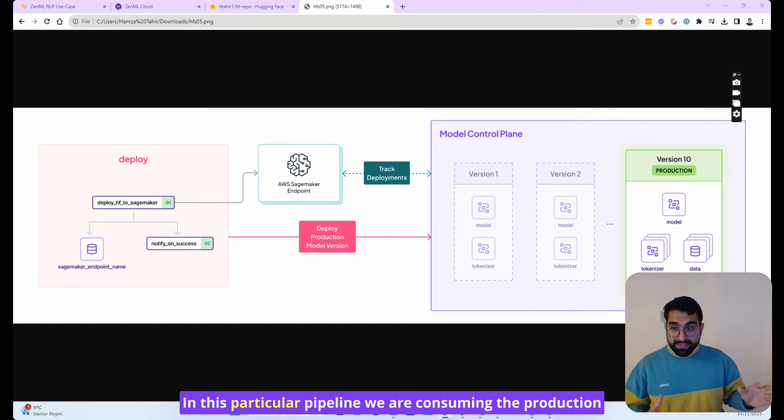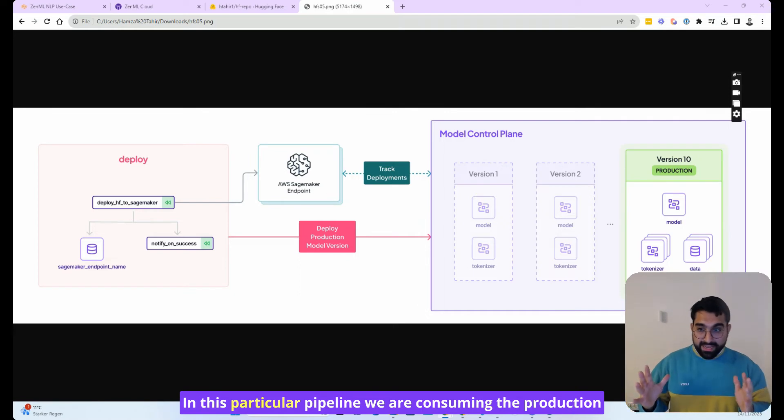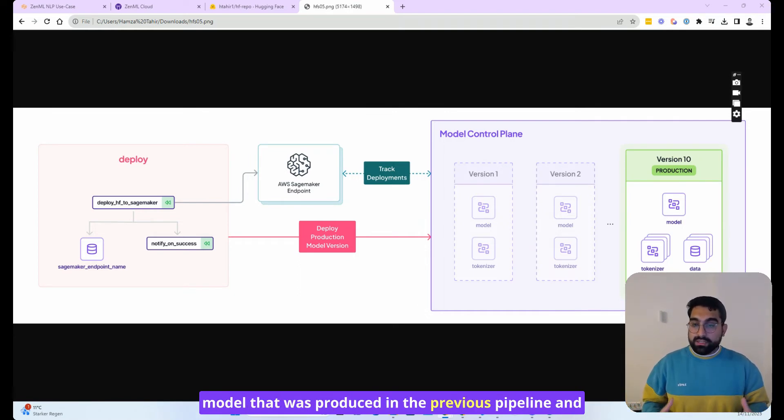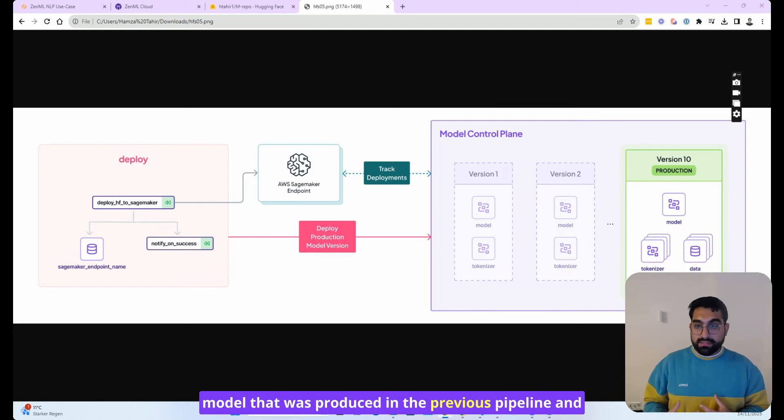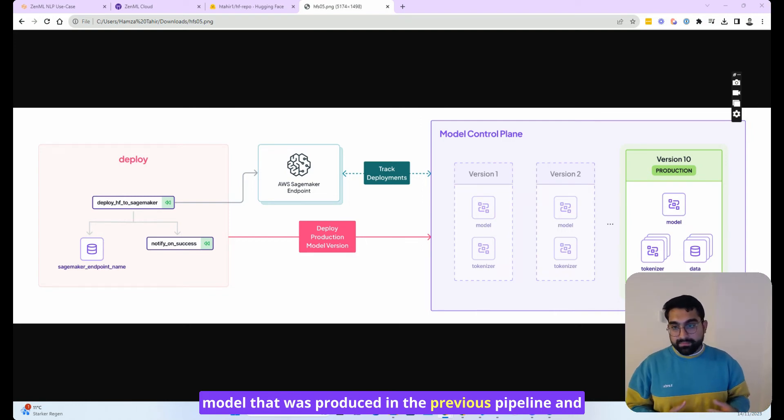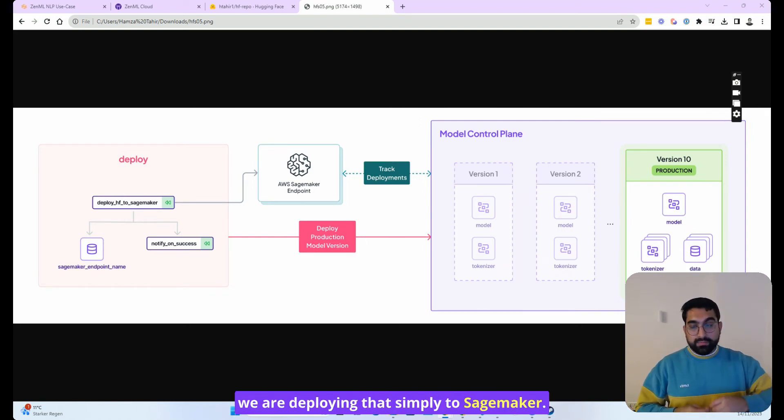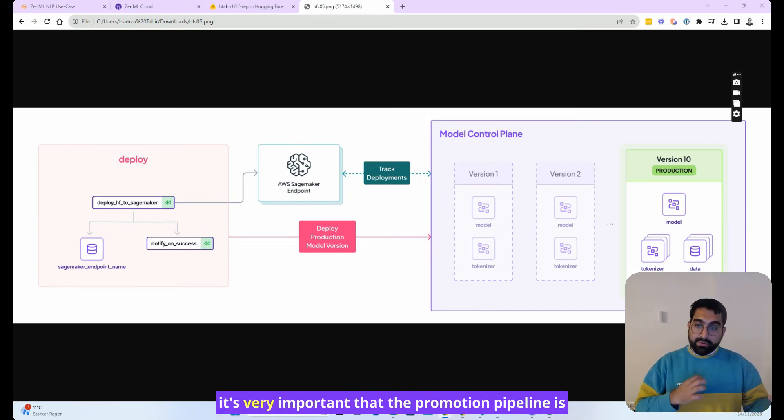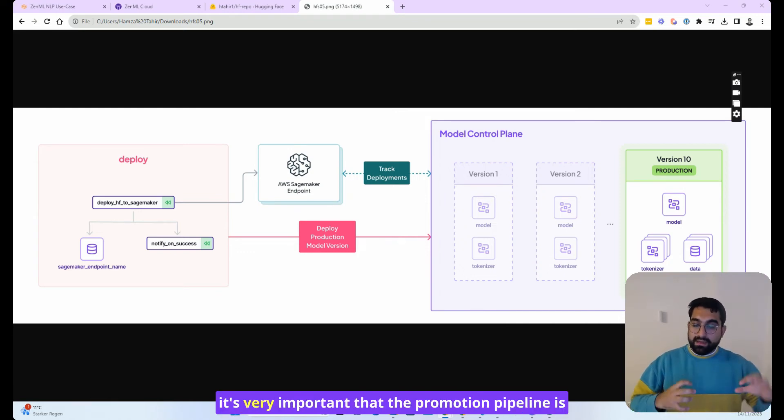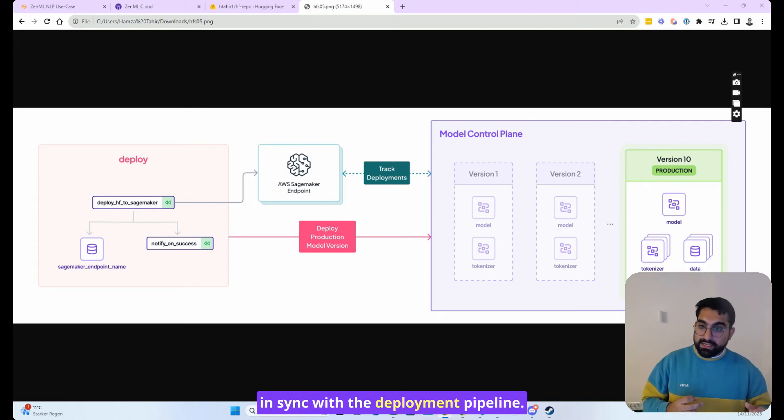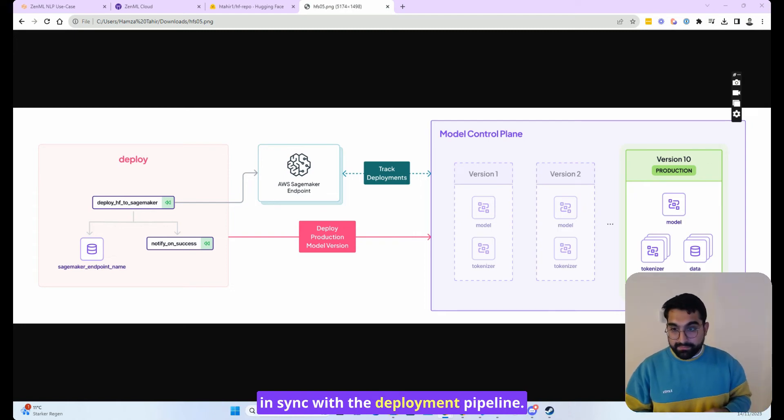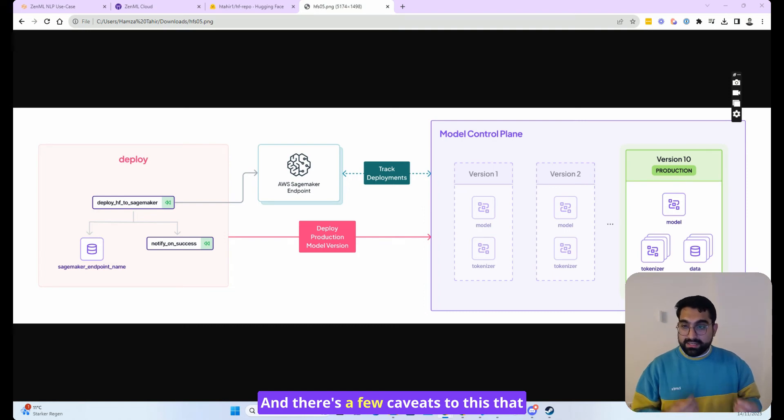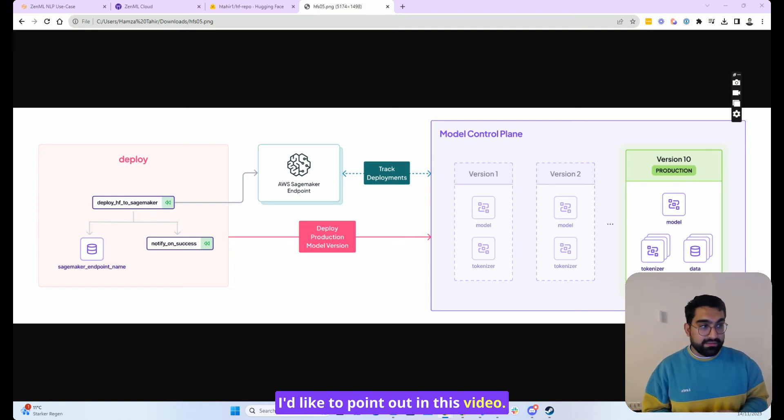In this particular pipeline, we are consuming the production model that was produced in the previous pipeline, and we are deploying that simply to SageMaker. So this is quite an easy one, but it's very important that the promotion pipeline is in sync with the deployment pipeline, and there's a few caveats to this that I'd like to point out in this video.